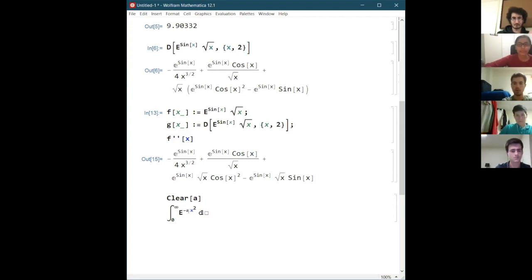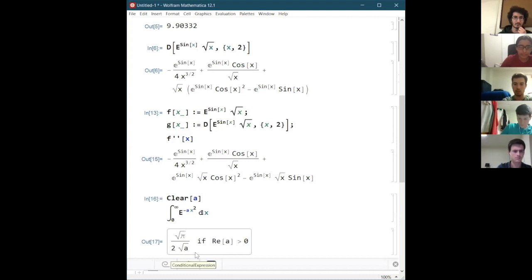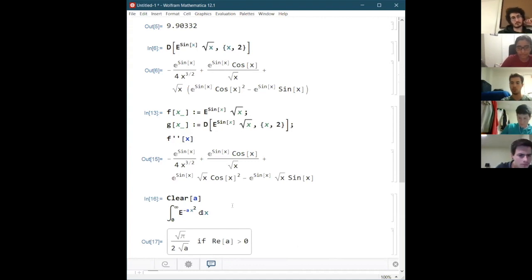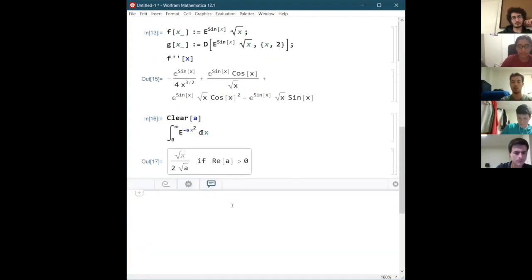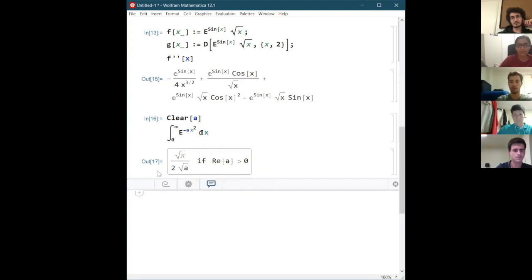This is a famous integral called the Gaussian integral, which you'll use a lot in physics — that's why I chose this example. If we type dx and press shift enter, we get the result: square root of pi over two times the square root of a, given that the real part of a is greater than zero. That's the famous one you'll likely memorize at some point. Mathematica also gives you conditions on variables in your expression — it tells you the real part of a has to be greater than zero to get this value, which is a neat thing Mathematica can do.